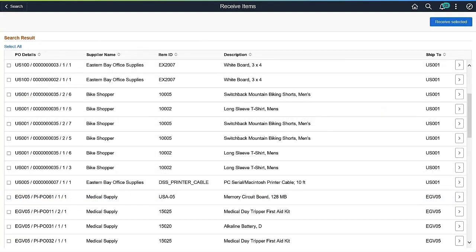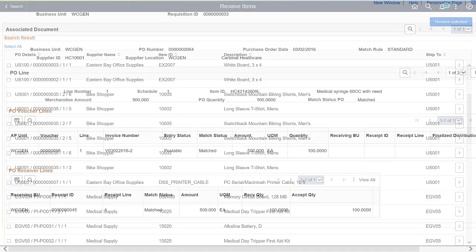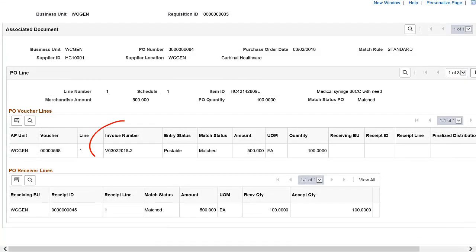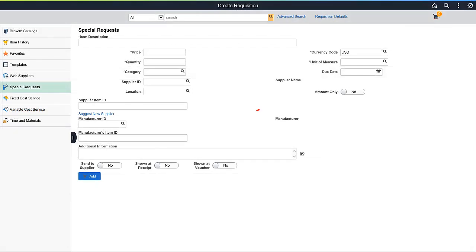Users assigned to this role action can view the Ship To column on the Receive Items page. The Invoice Number field is available on the Manage Requisition and Purchase Order Inquiry pages. The Amount Only option is available on the Special Requests and Checkout pages.